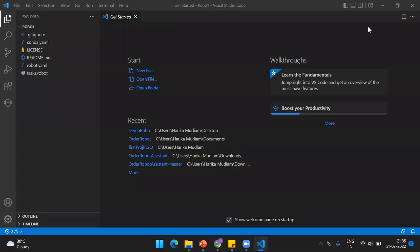Hey everybody, welcome back to my channel. This is Harika. In today's video, I'm going to show you how you can install and set up the environment for developing robots using RoboCorp.